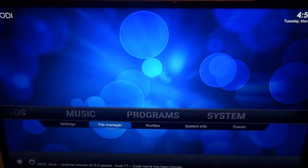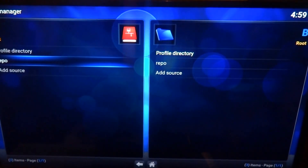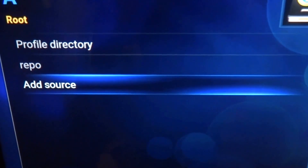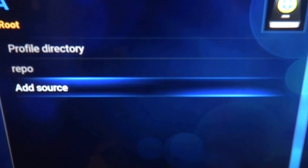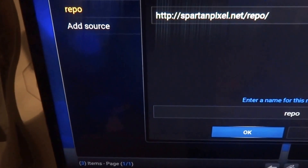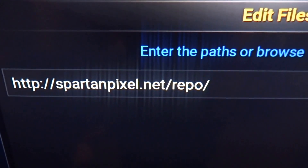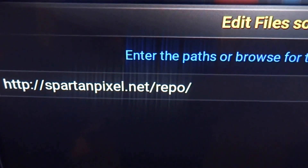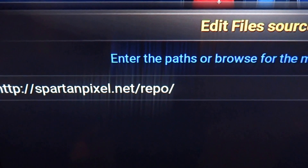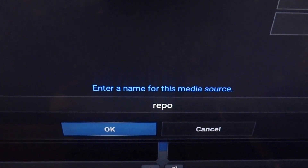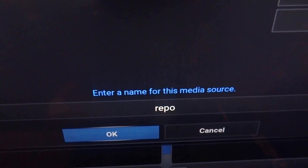First, you're going to go to System, File Manager. Just to make this video go a little bit quicker, I already put it on there. You guys are going to click on Add Source. And then for the path, you're going to want to put: HTTP colon slash slash SpartanPixel.net slash repo. Then press Enter, and it's automatically going to put repo at the bottom. Then press OK.